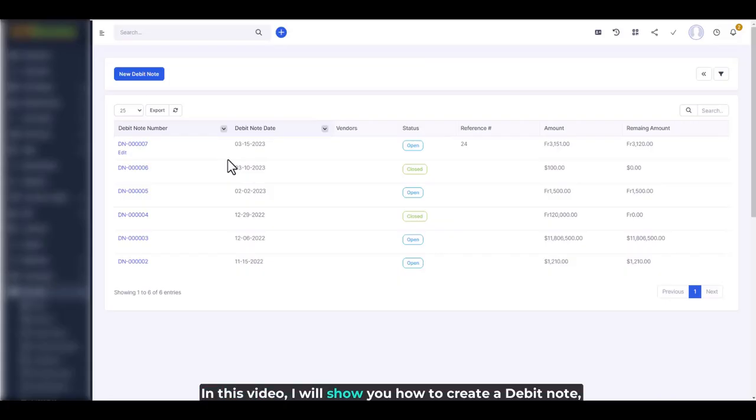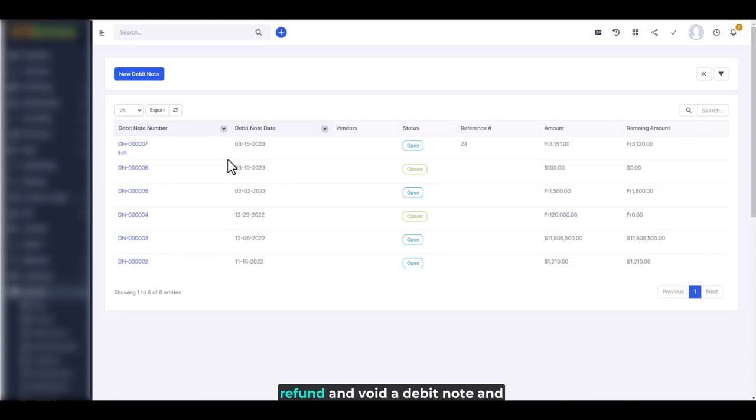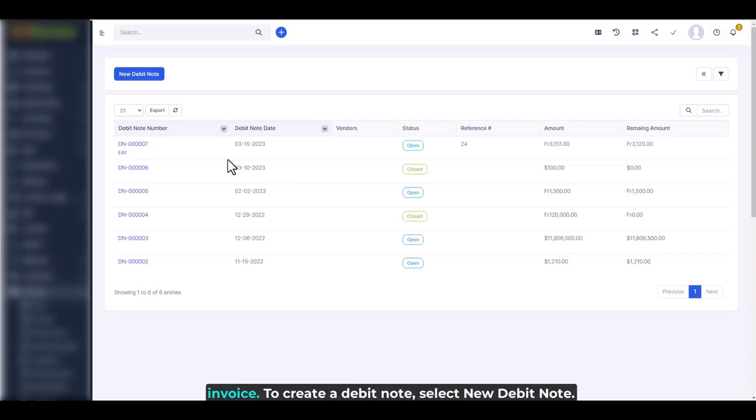In this video, I will show you how to create a debit note, refund and void a debit note, and how to apply it to the purchase invoice.